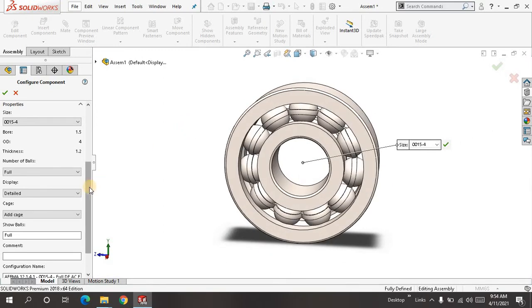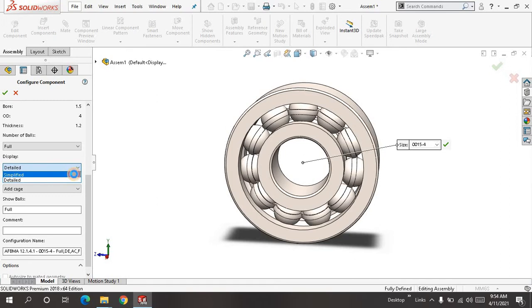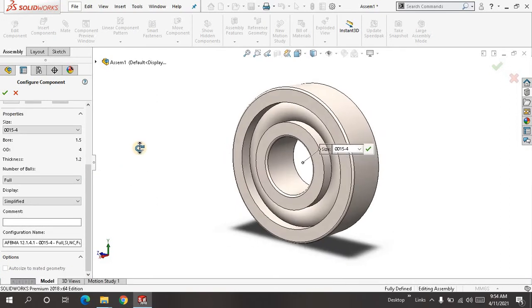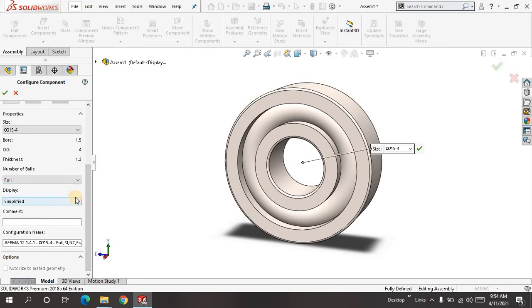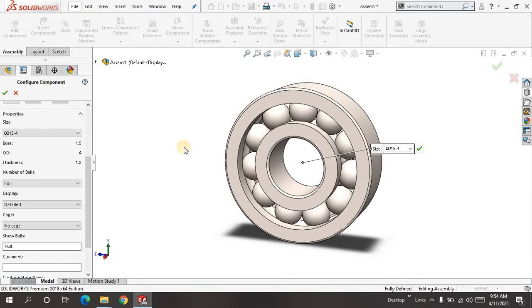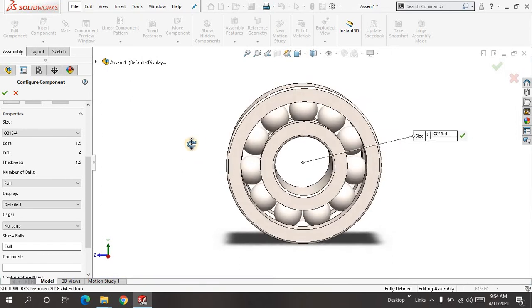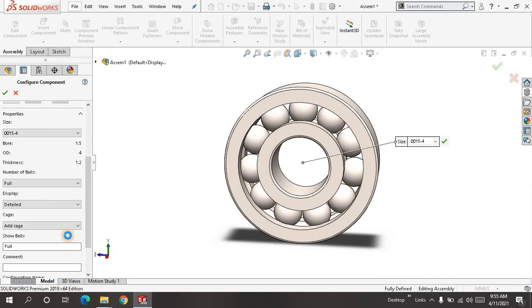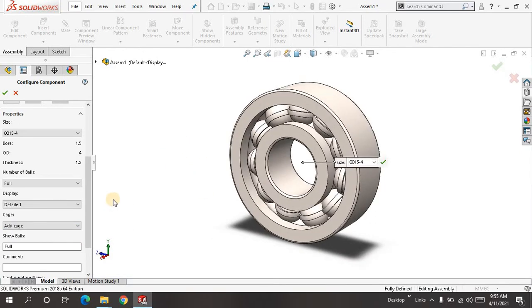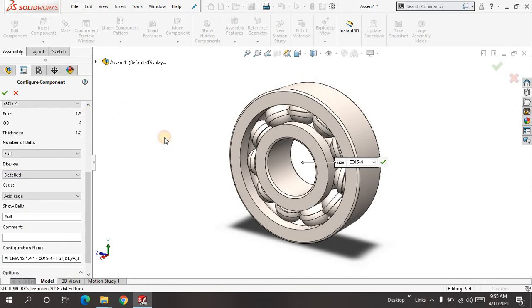For display, when you click on simplified you will get a result like this. When you click on detail, you will see the interior. You must add the separator or retainer and show balls. It must be full. Just click OK. This time I just need one, so let me close it for now.